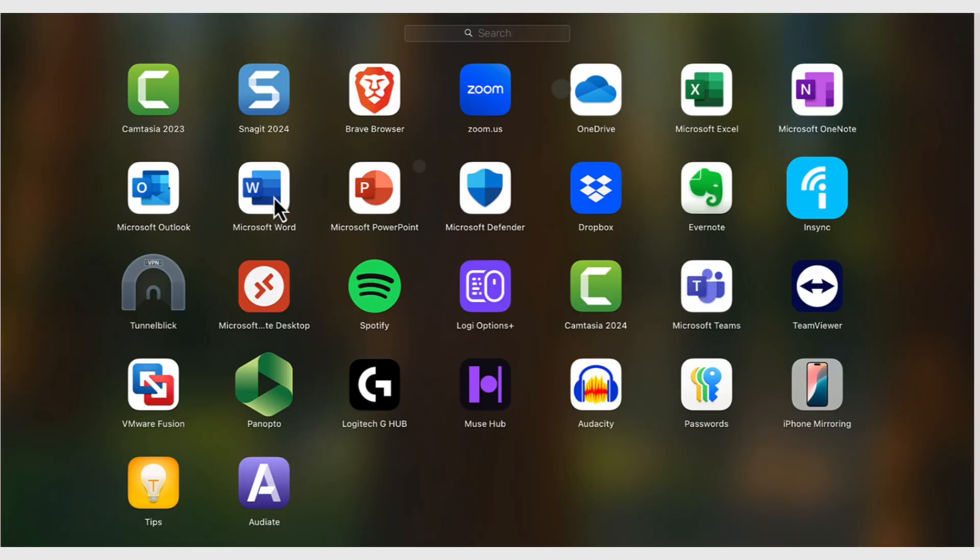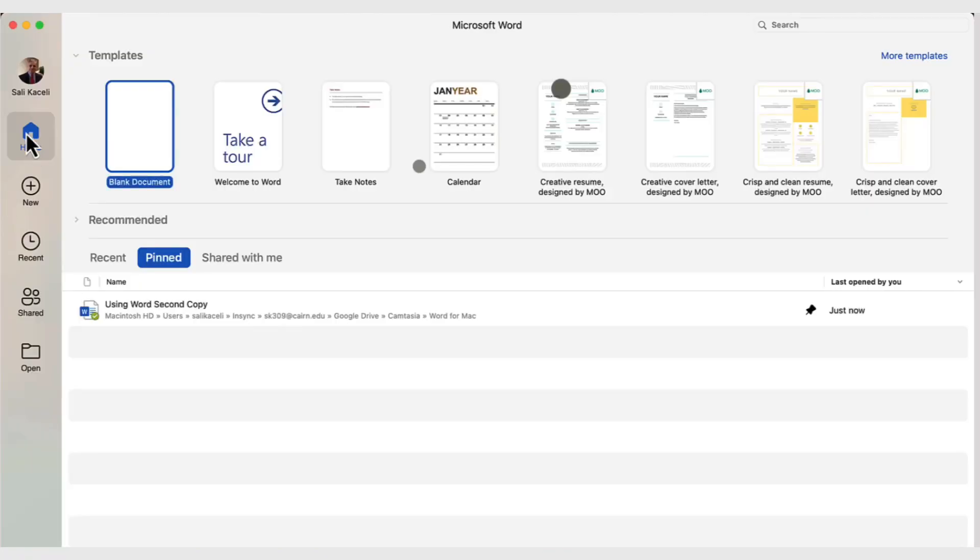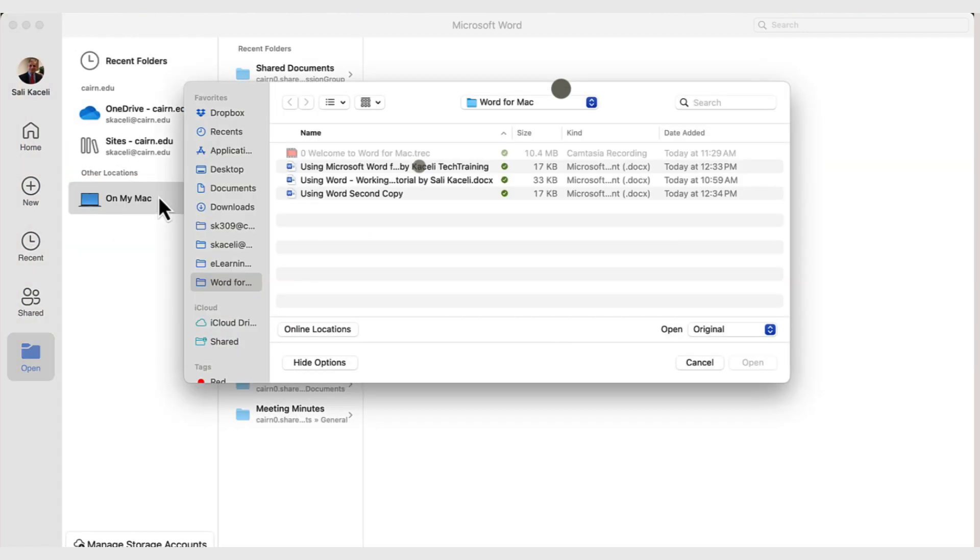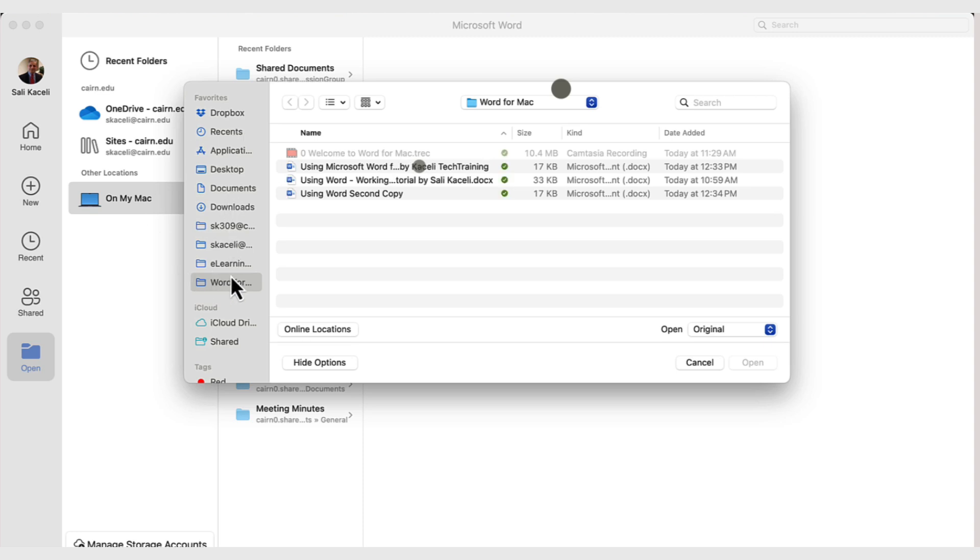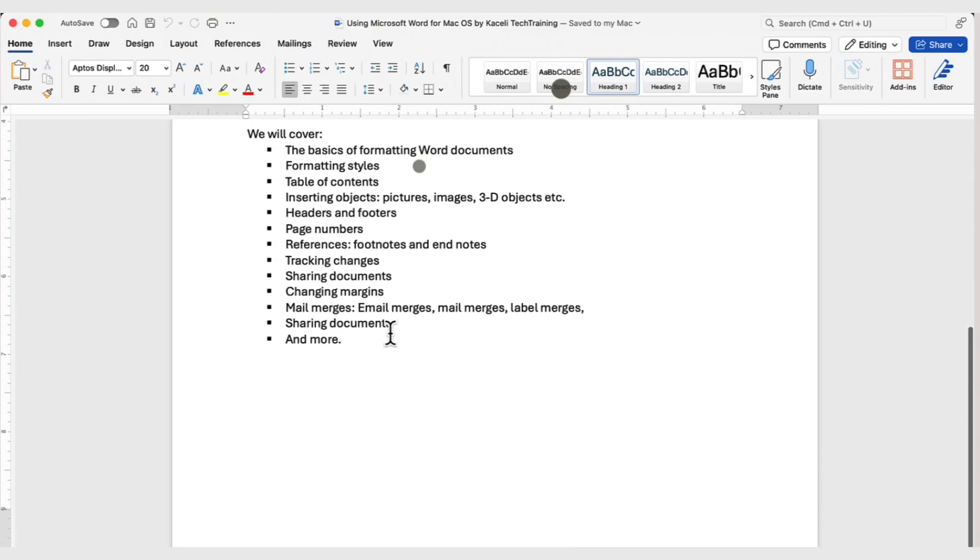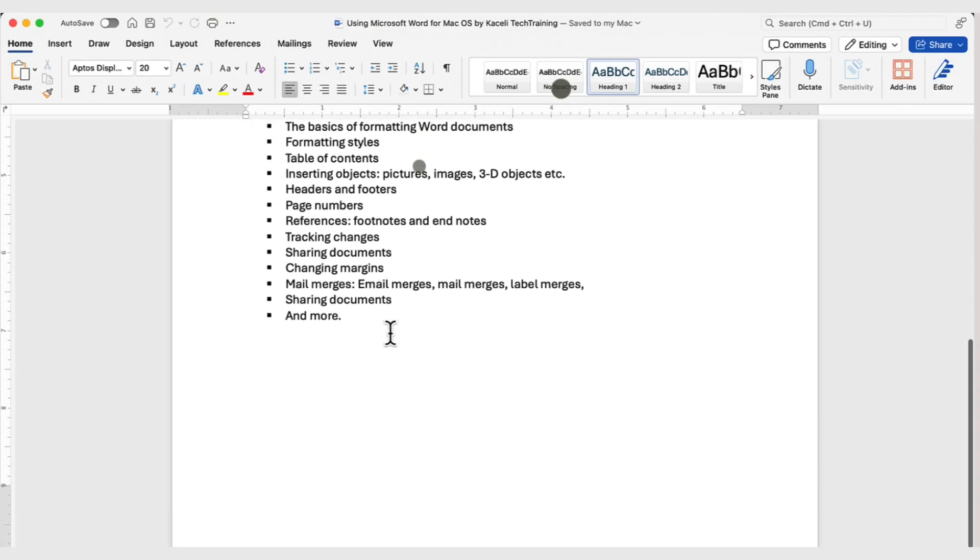To open the document, once you get to the Home tab, let's say you don't know where the document is stored, you can also go under Open, and then go under My Mac, or wherever the location is for that particular document. So, whether it's on a network, or in my case, I had saved it under Word for Mac, then press Open, and there it is.